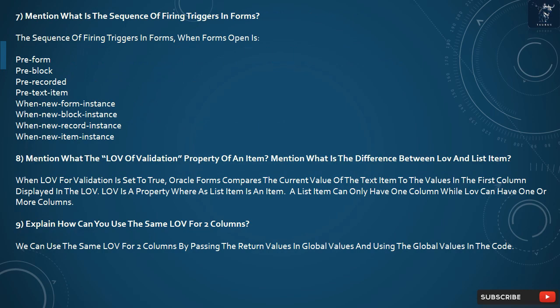Question 9: How can you use the same LOV for two columns? We can use the same LOV for two columns by passing the return values into global values and using the global values in the code.